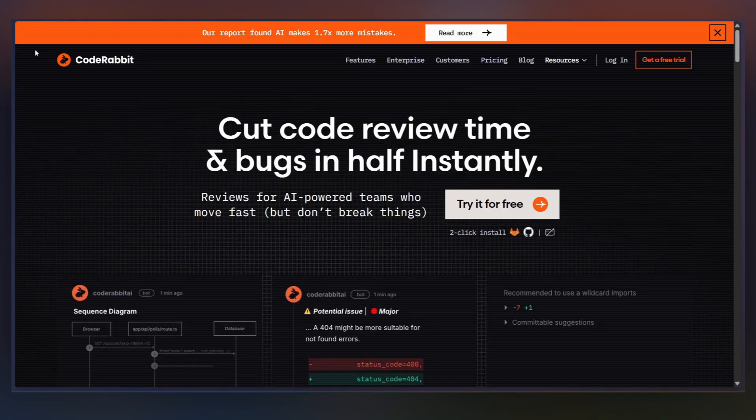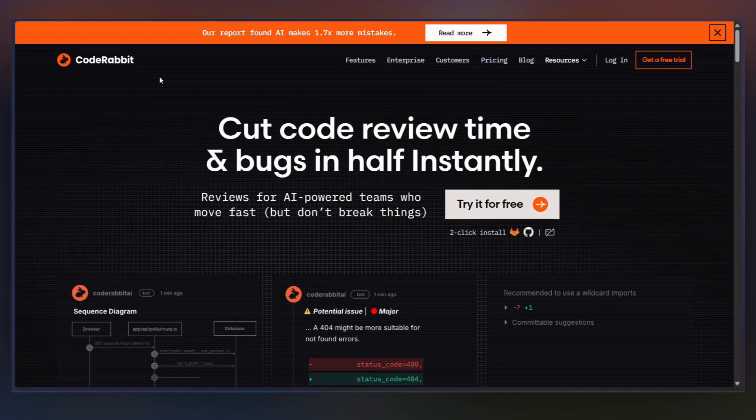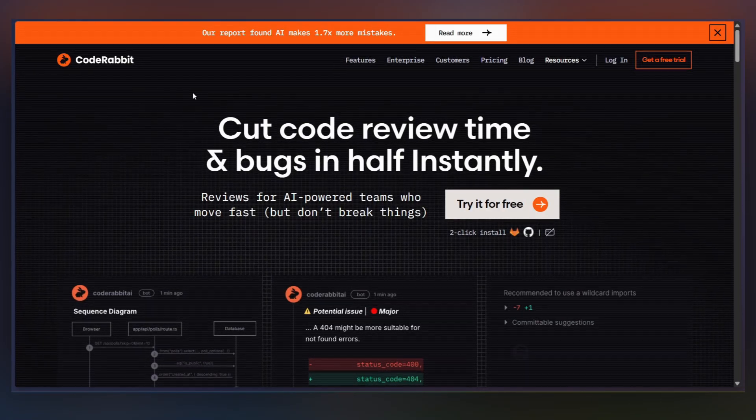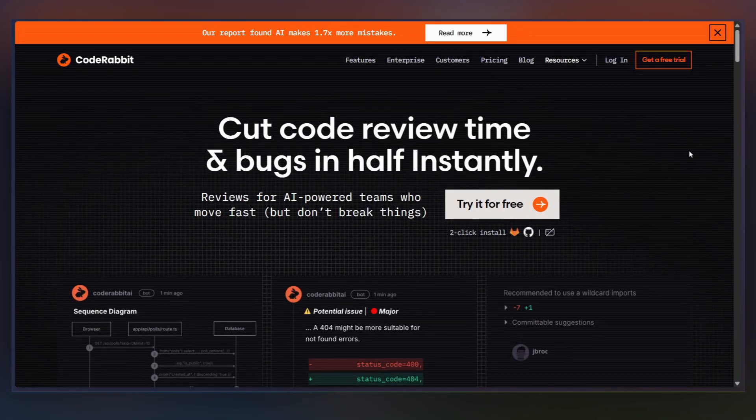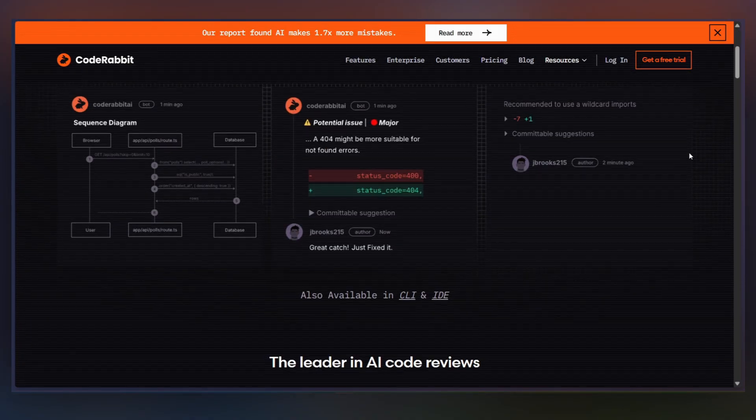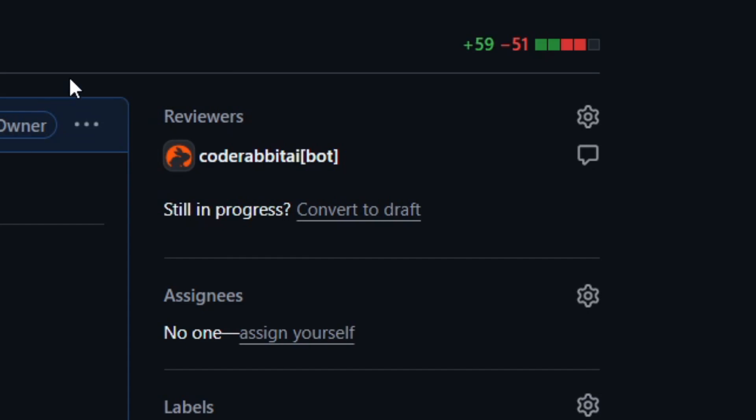So in this video, I'm going to show you a tool that solves that exact problem. It's called CodeRabbit. It's not another AI code generator. It's an AI code reviewer that lives directly inside your pull requests.